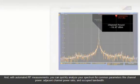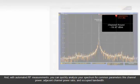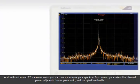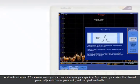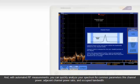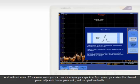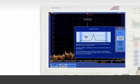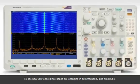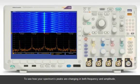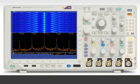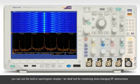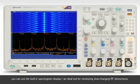And with automated RF measurements, you can quickly analyze your spectrum for common parameters like channel power, adjacent channel power ratio, and occupied bandwidth. To see how your spectrum's peaks are changing in both frequency and amplitude, you can use the built-in spectrogram display, an ideal tool for monitoring slow changing RF phenomena.